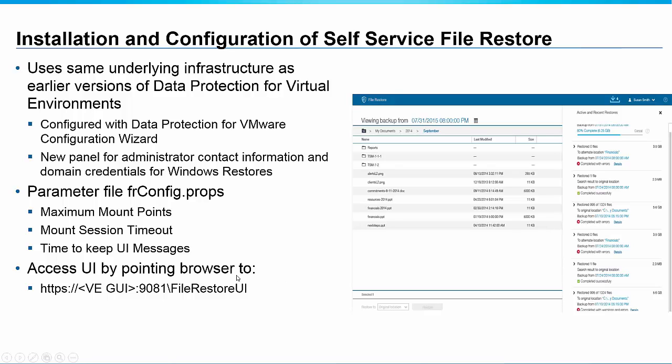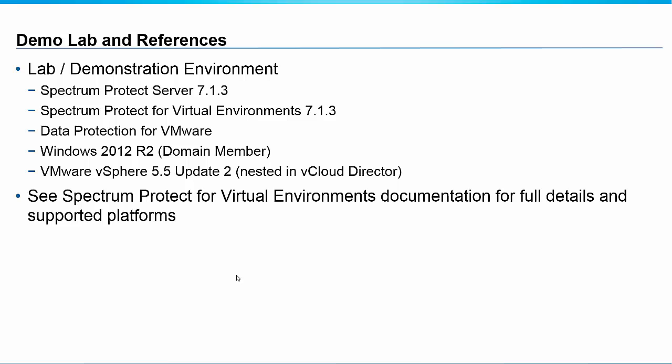To access the UI it's pretty easy. You just go to HTTPS and go to the TSM for VE GUI and point to file restore UI and that will give you access to the file self-service file restore GUI.